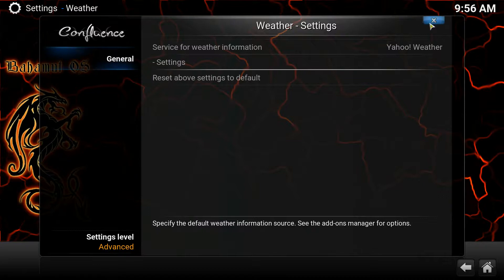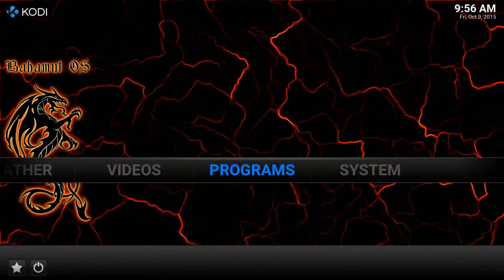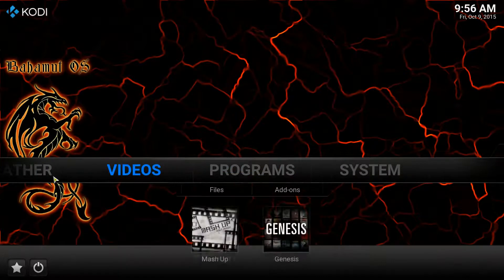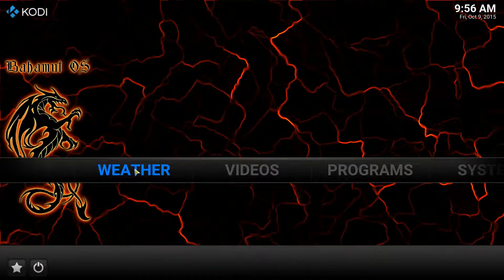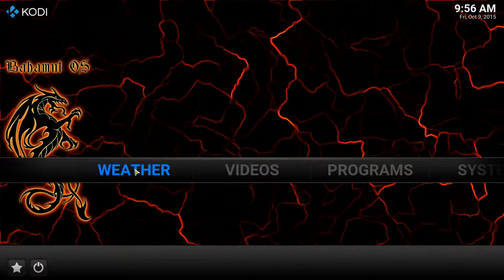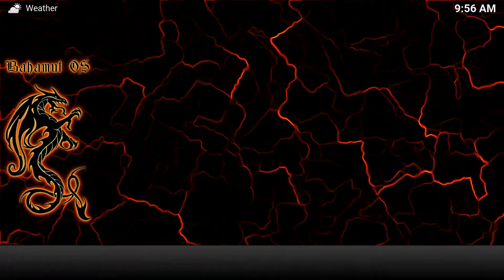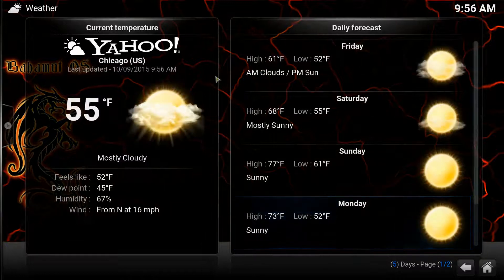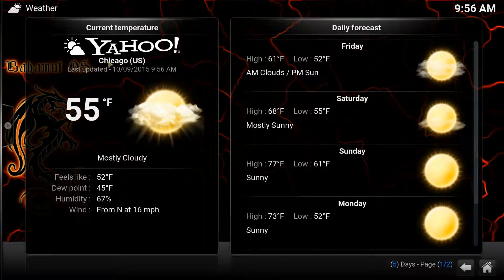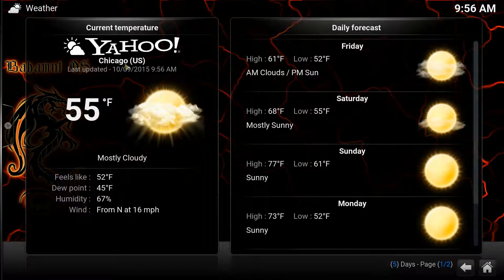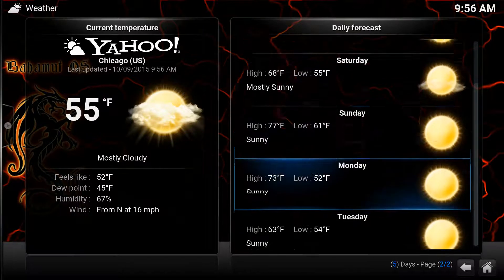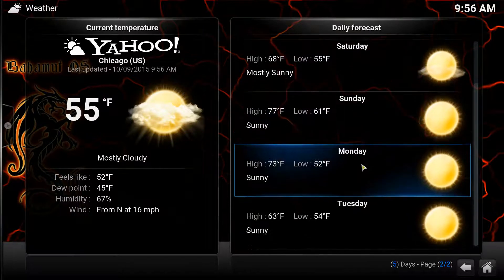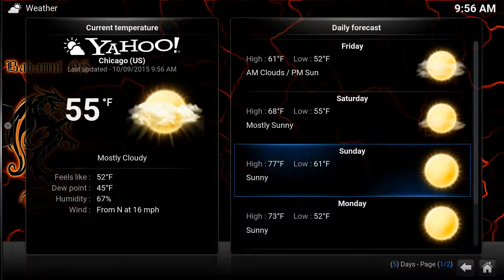And then you jump out of this. Go ahead and close this out. And now you'll see that the weather, the weather button actually appears because it's been configured. So when you click on it, now, it's actually showing me the forecast for Chicago exactly what I set it to. Very, very nice to have this right on your XBMC.